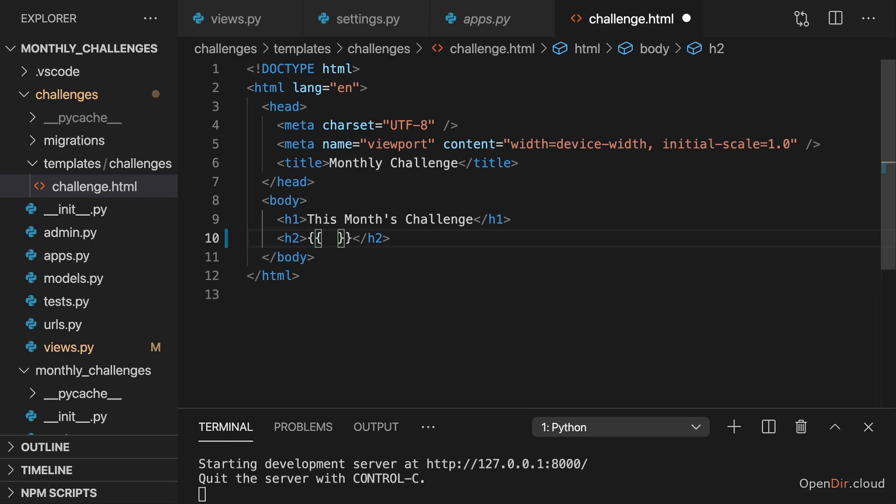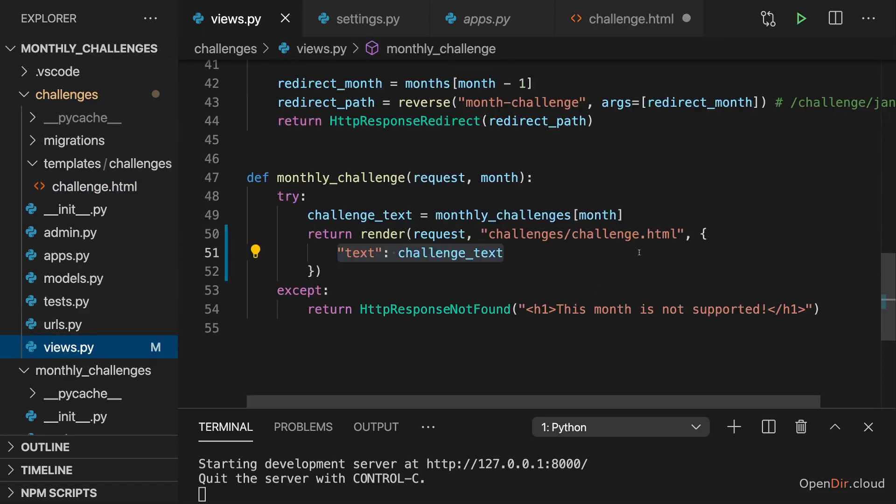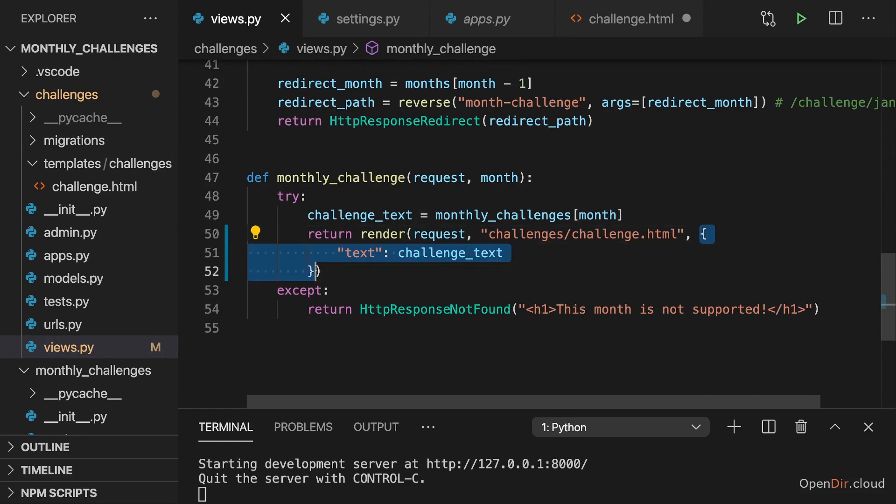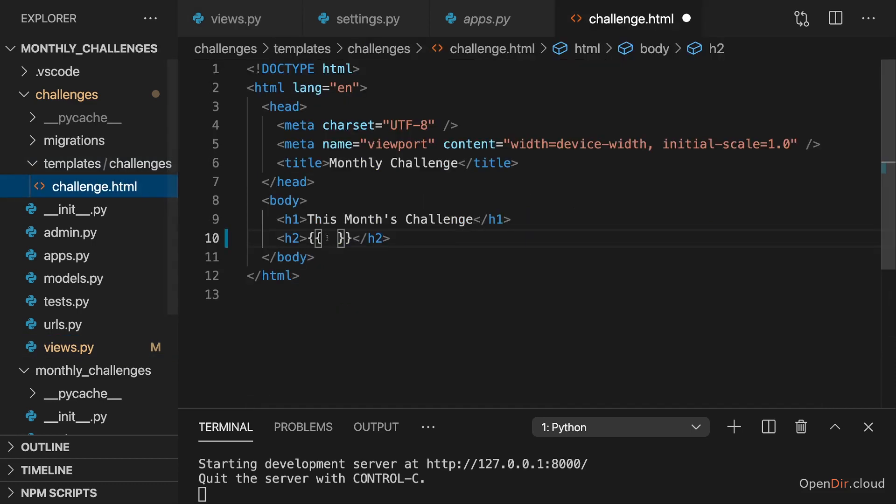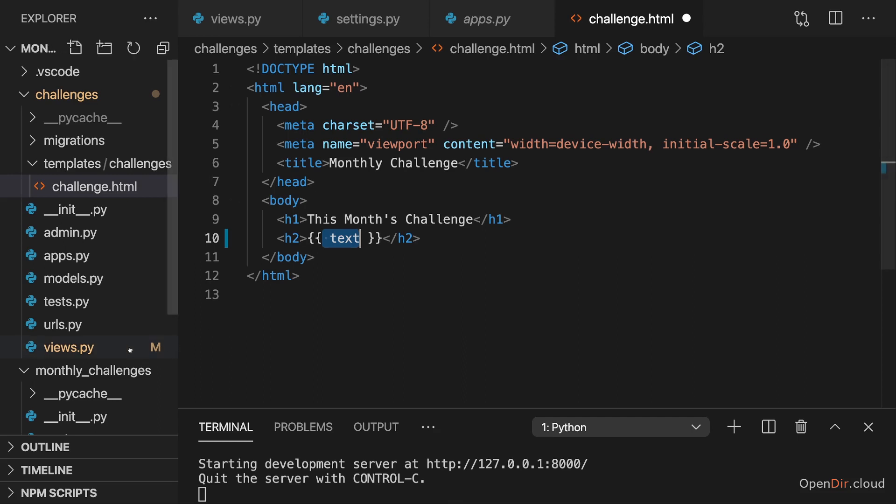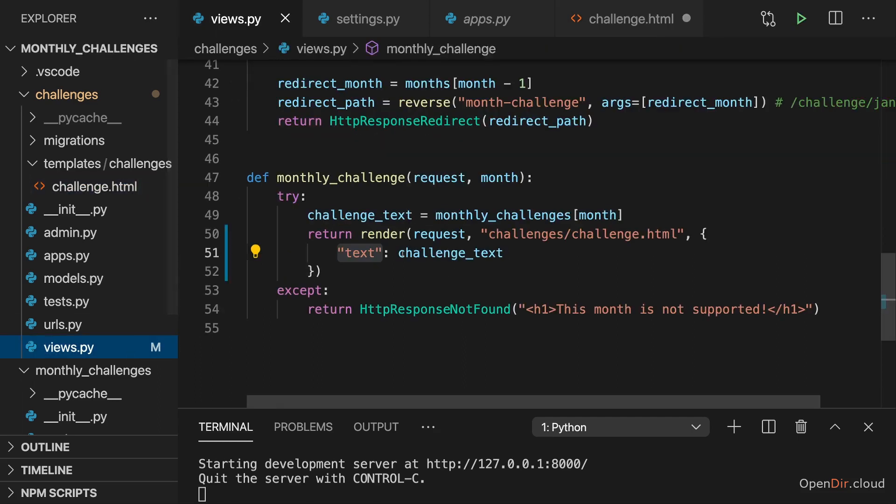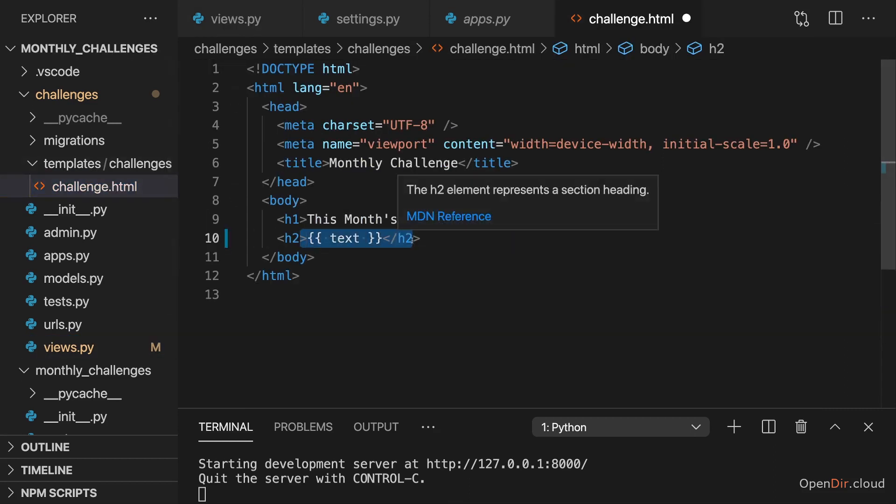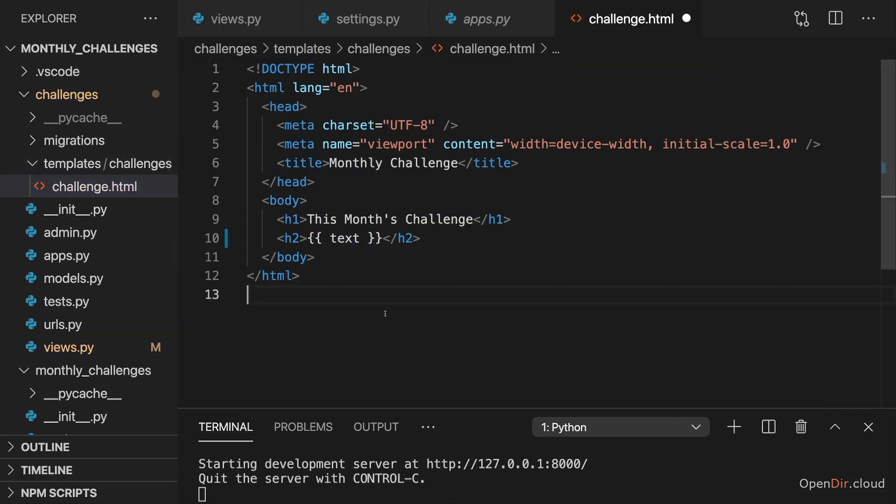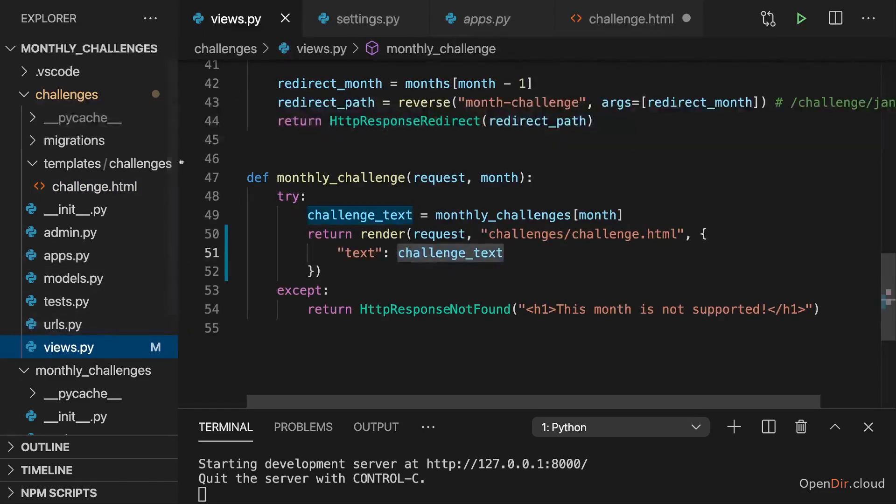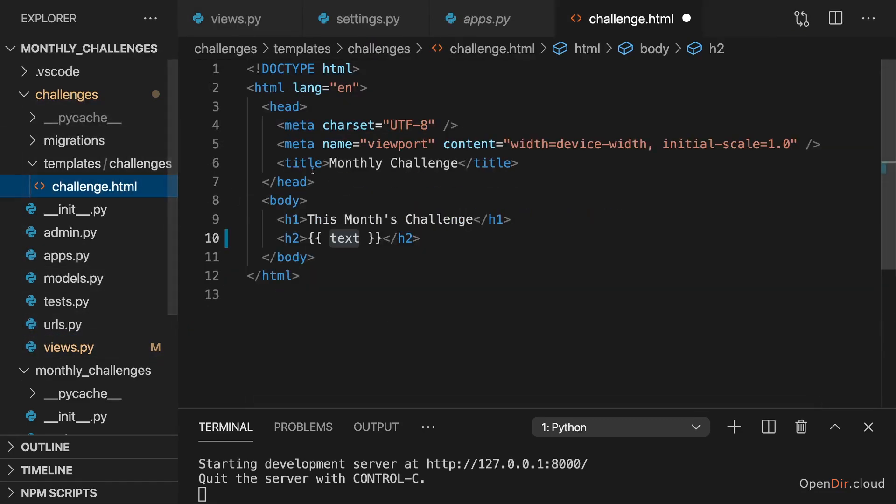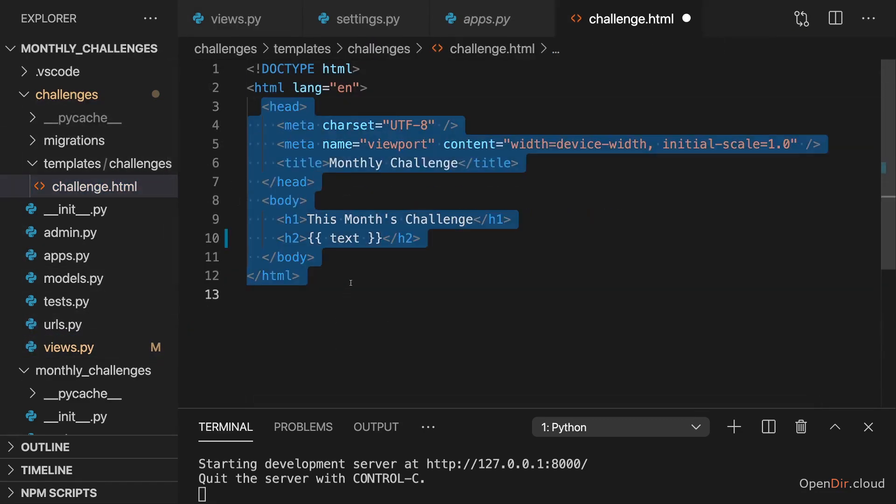And here we can now point at the keys in this dictionary, which we pass to render. This dictionary is the so-called context for this template or for rendering this template. And there I have a text key. So now we can reference this text key here to output the value stored in this text key. So in this case, the value stored in challenge text in this place. So Django will swap this code here for the concrete value stored in this text key. So this challenge text in this place here when it renders this template.